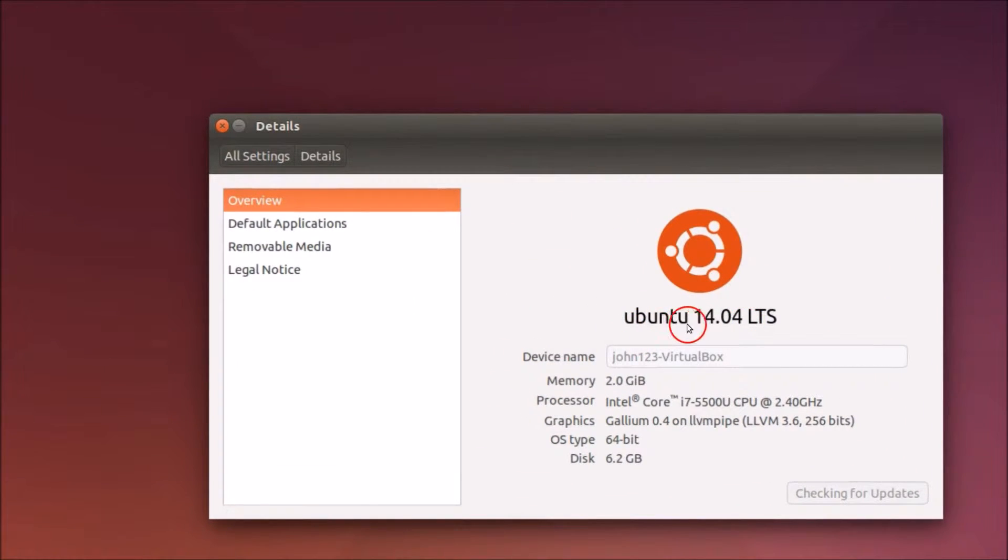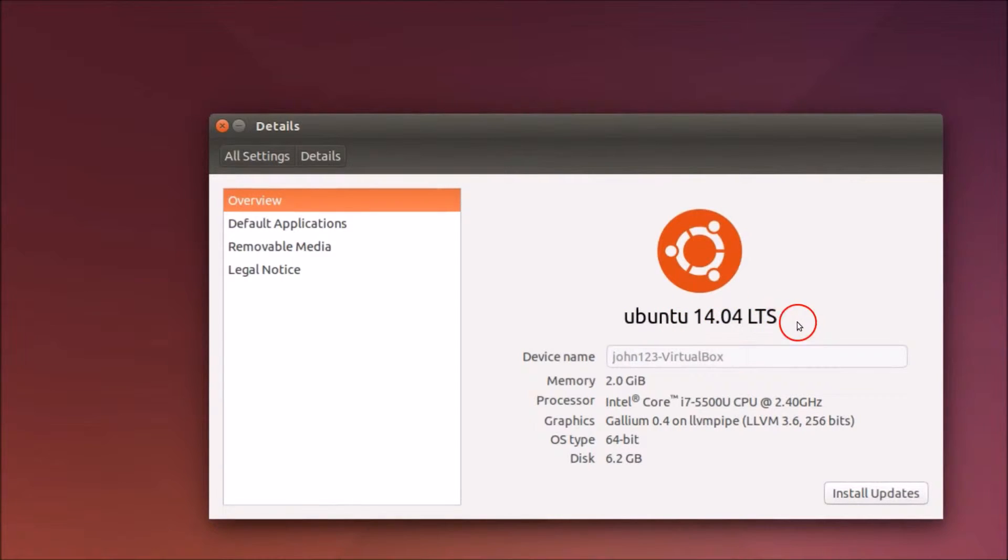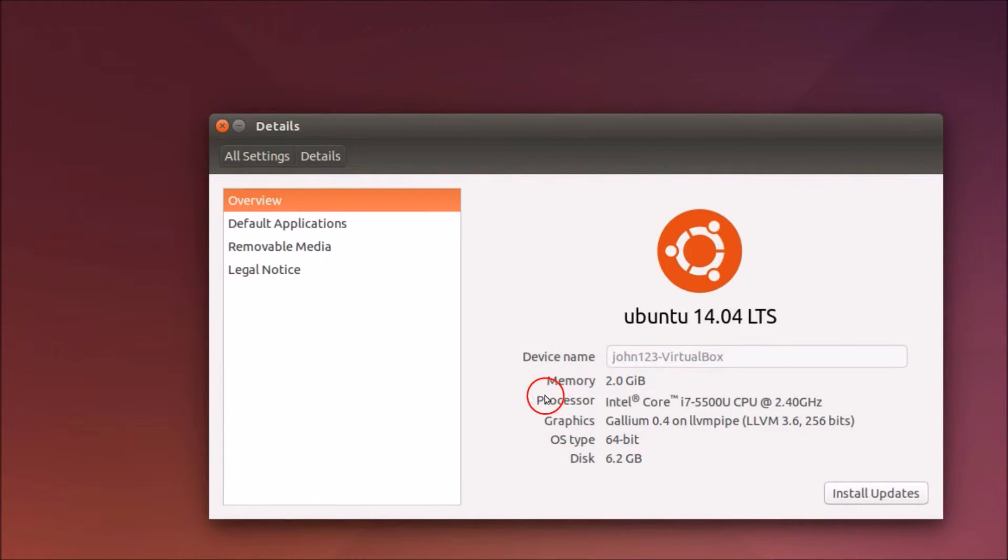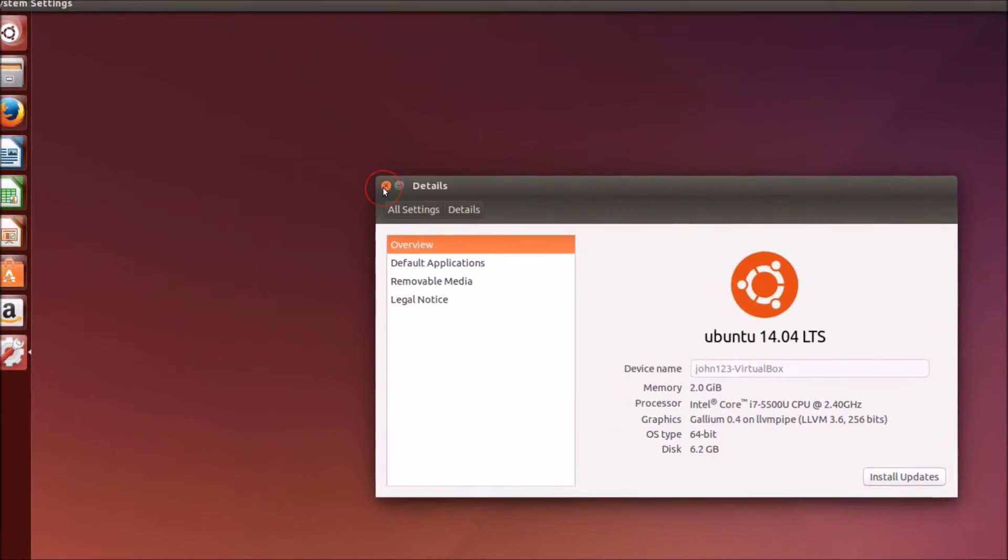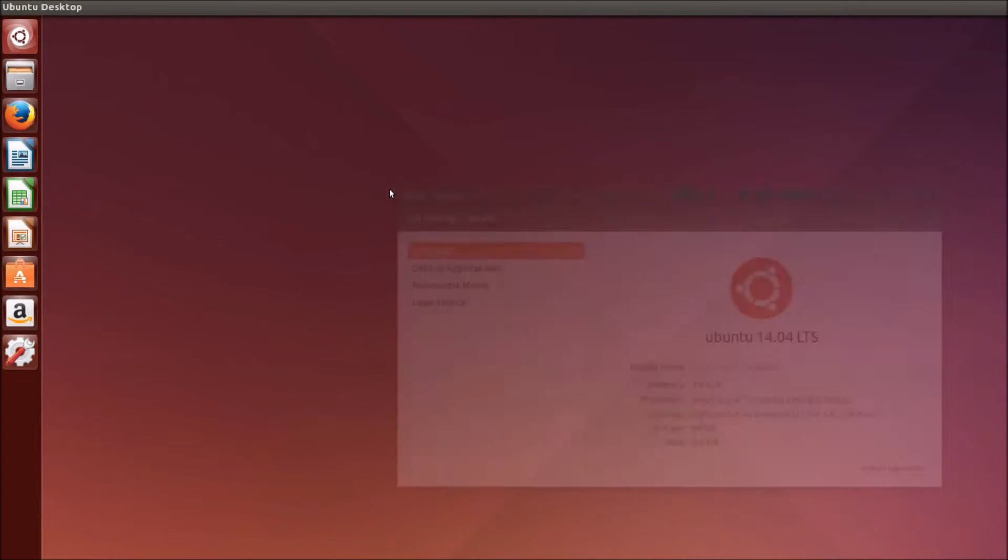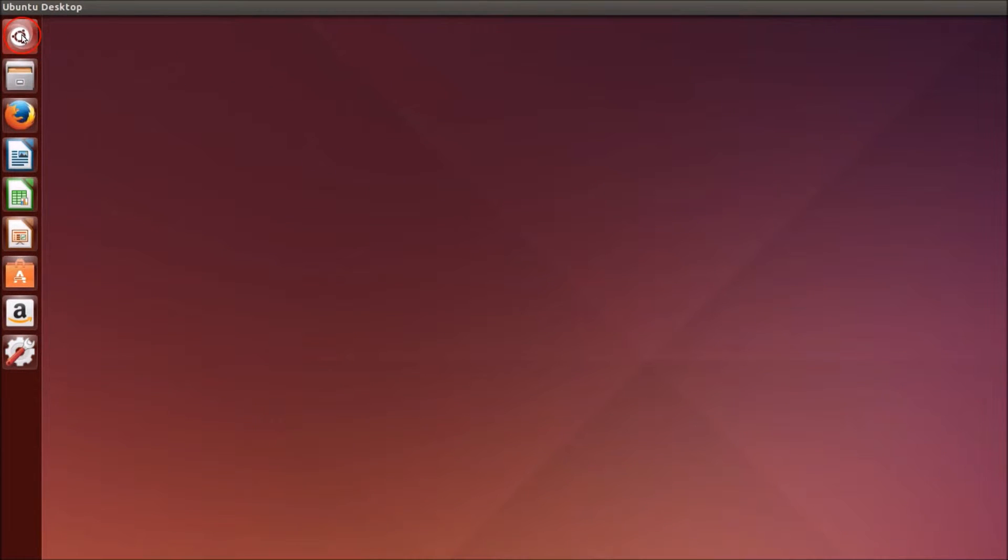I am running Ubuntu 14.04 LTS, that is long term support, and I can check my memory, processor, graphics, OS type, and disk space. The second way of finding it is to go to terminal.